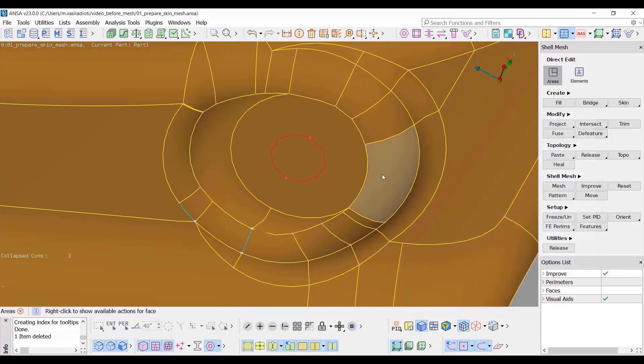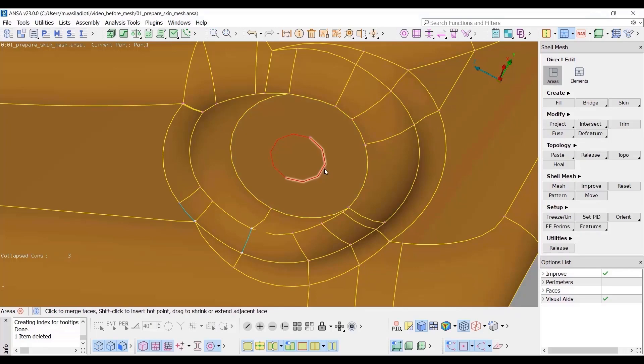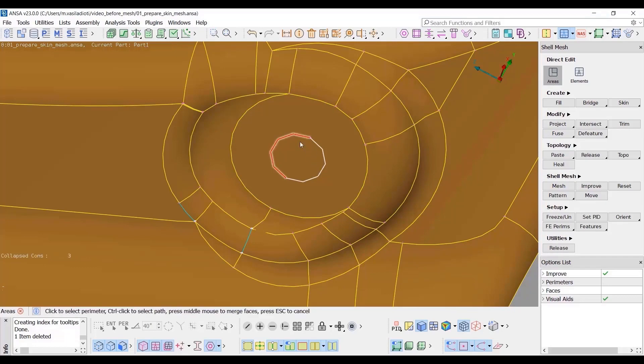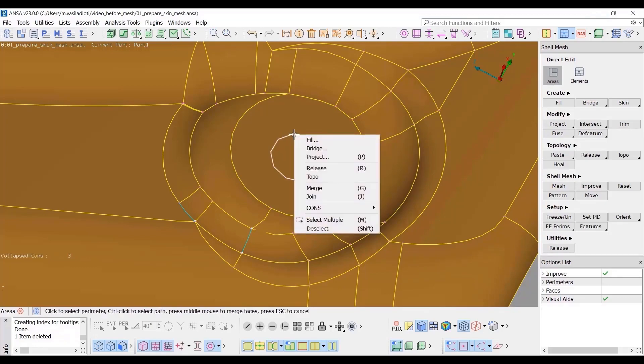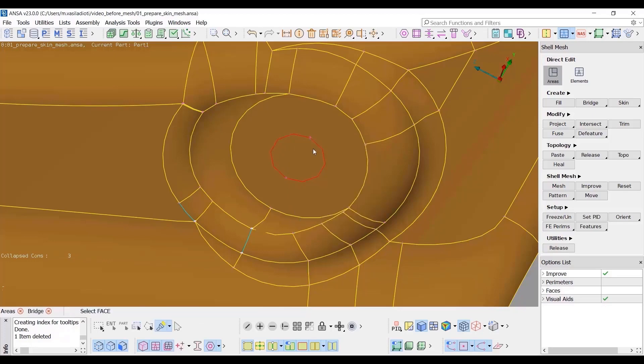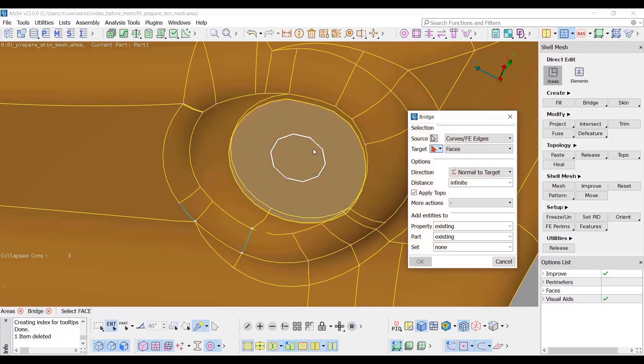We proceed with the next area where the cube has to be created. Still in the Direct Area mode select one cons of the whole using Ctrl. Additional cons can be added to selection with simple clicks. From the context menu we select Bridge. We select the target face and to delete the enclosed area.